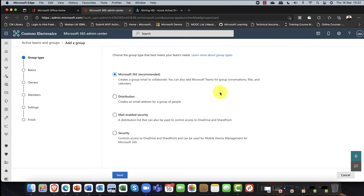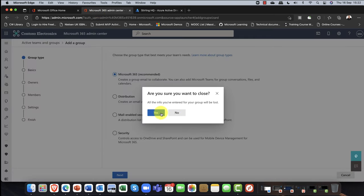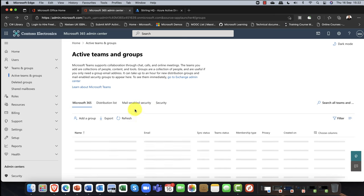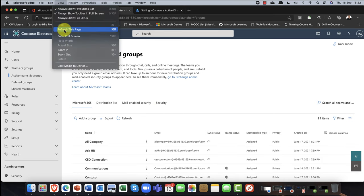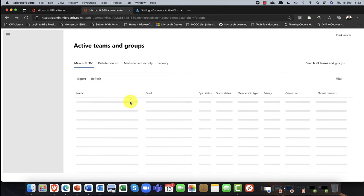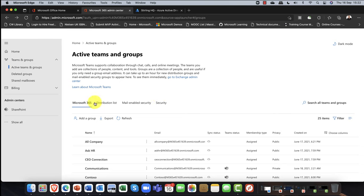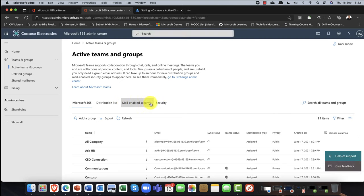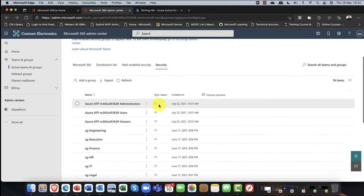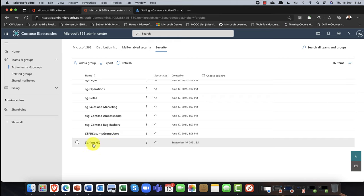If I click on it, you can see that indeed it's an assigned group. I can go into the membership list and I can see I've got my three members, and in the owners I've got Megan as the owner. Likewise, if I go back into the 365 admin center and refresh the page, I can filter for security groups and scroll down — sure enough, there's my Sterling HQ. The easiest way to think about this: security groups have zero collaboration.